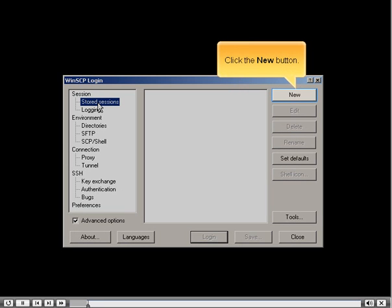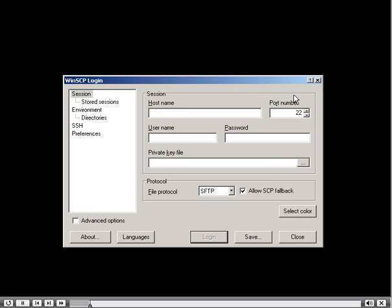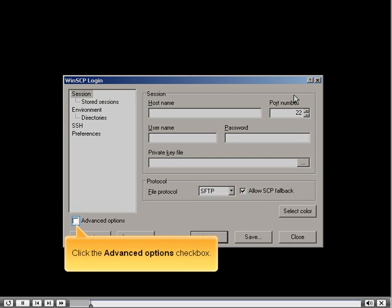Now let's add the settings we need for our session. Click the New button, then click the Advanced Options checkbox.